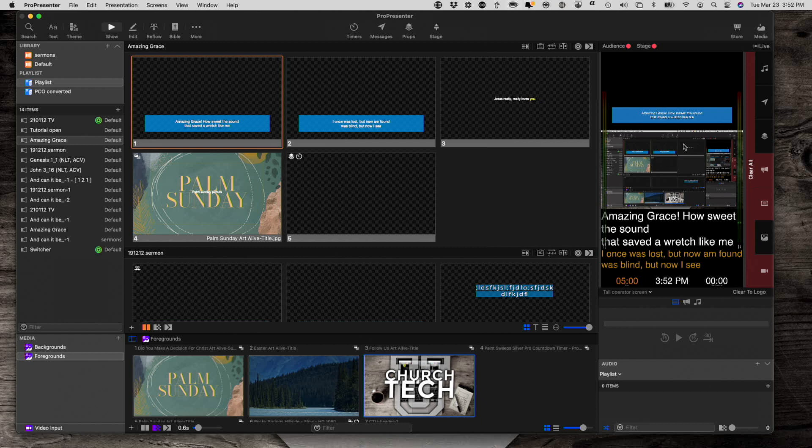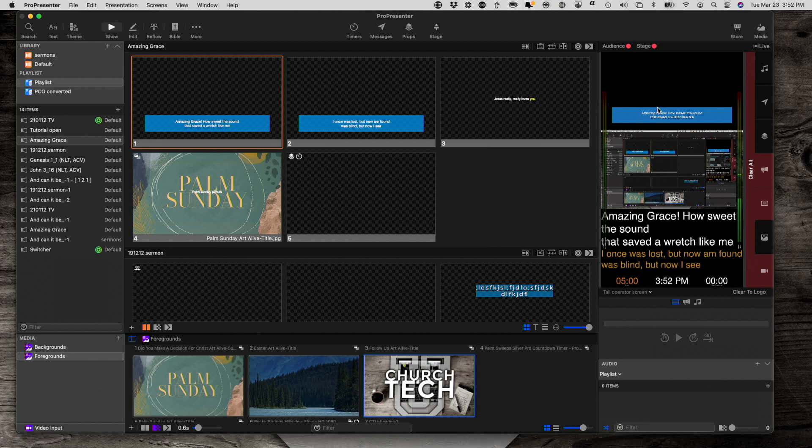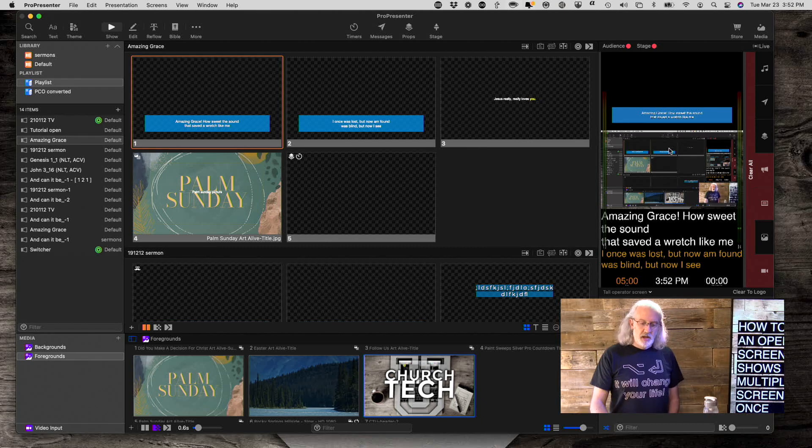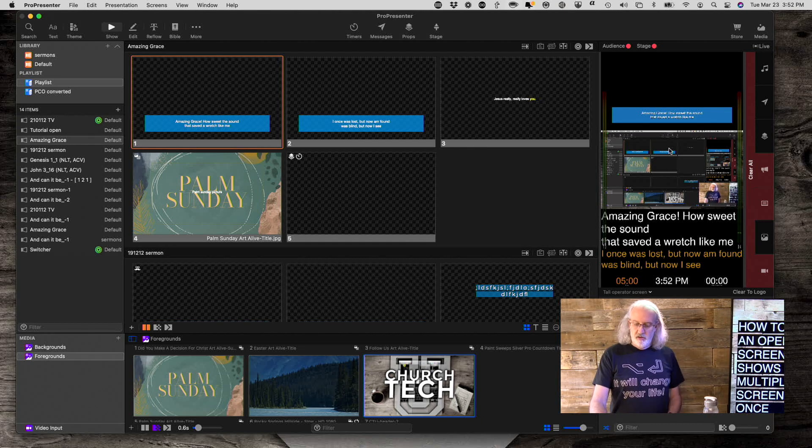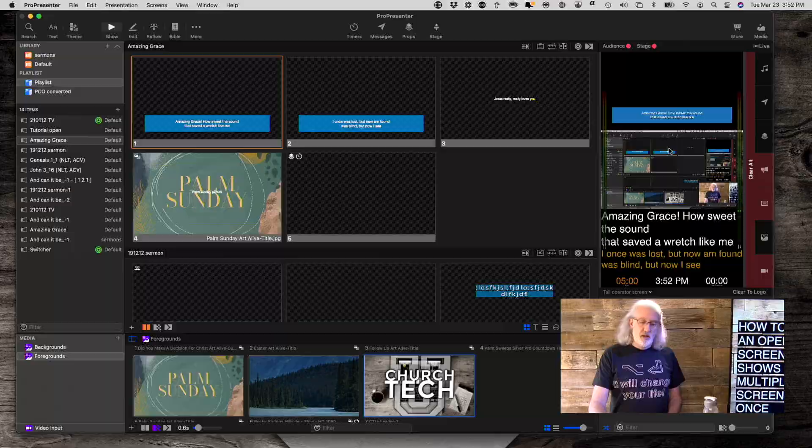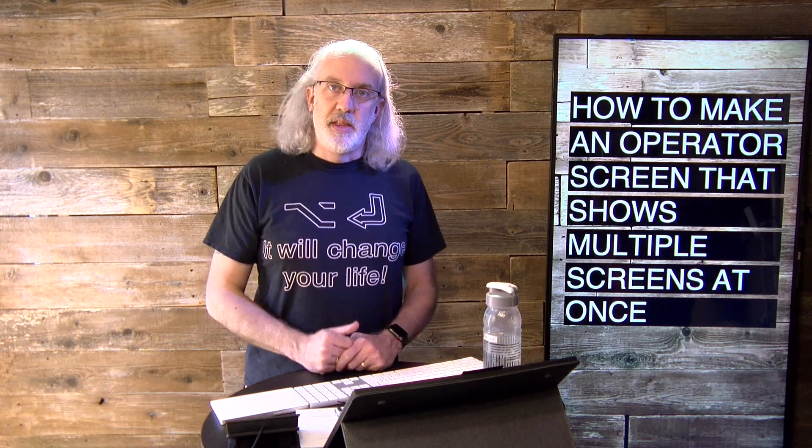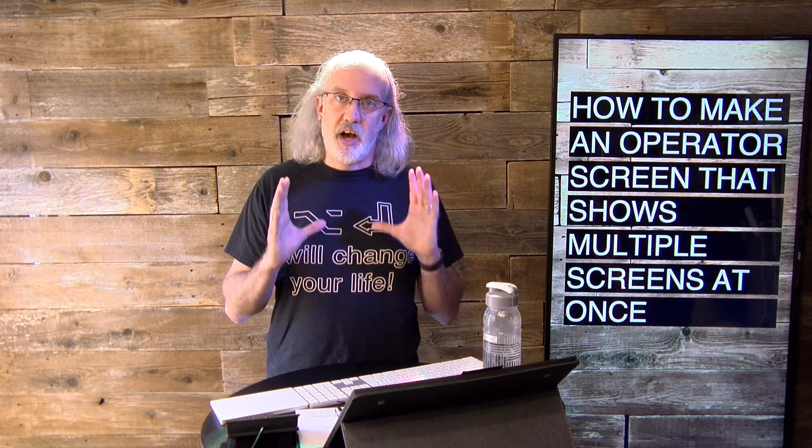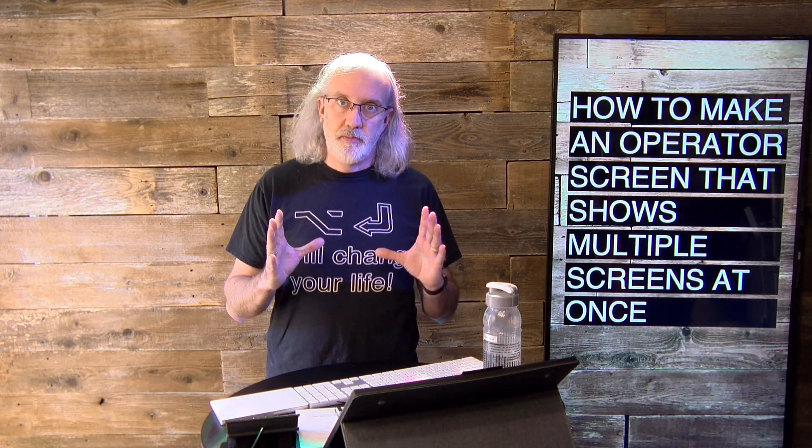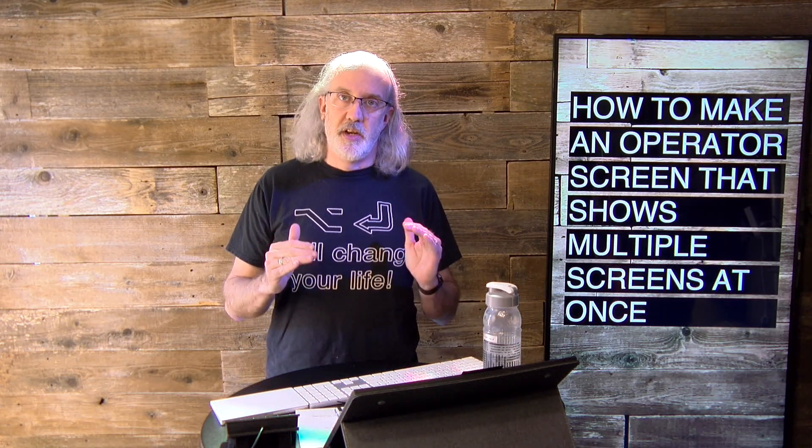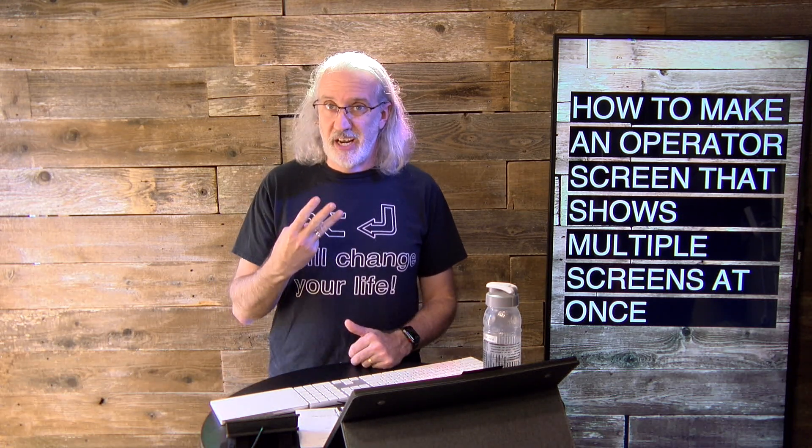now I've got my in-person screen, my live stream, and also my stage display, so that I can see all three of those at the same time. And, so, that's how to make an operator view, so that it shows multiple screens, in this case three, at the same time.